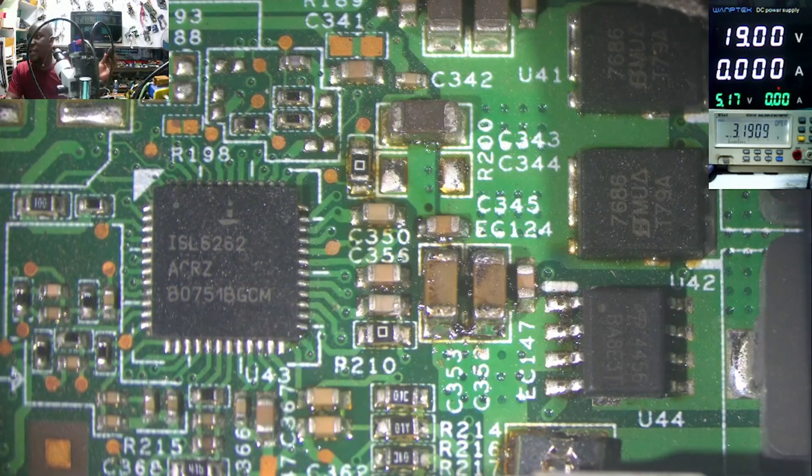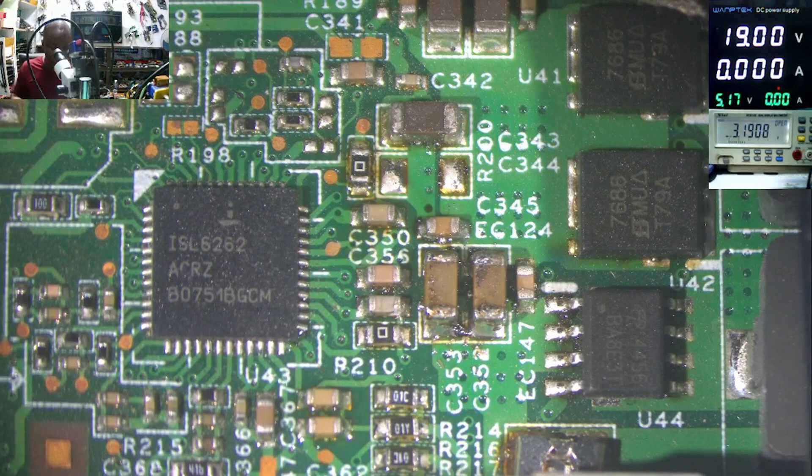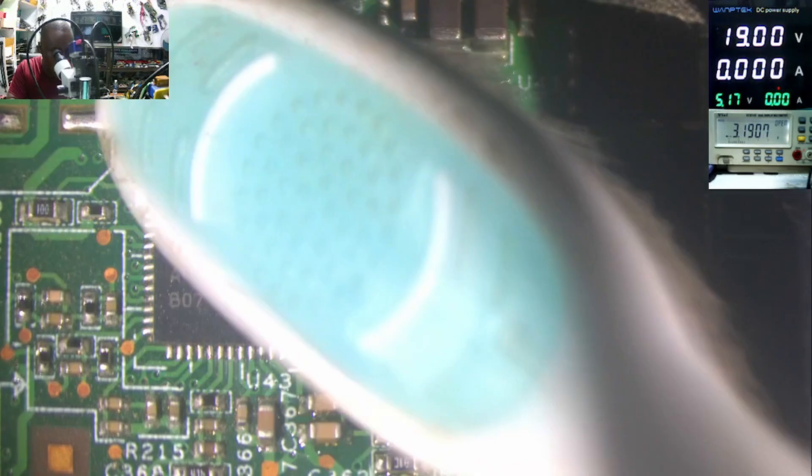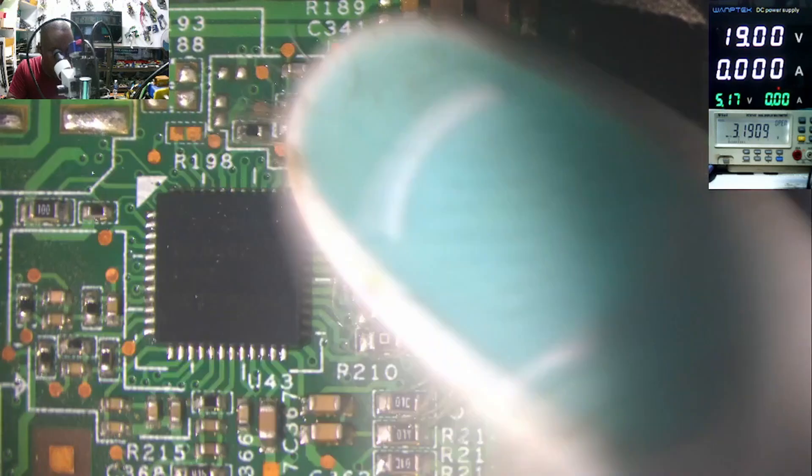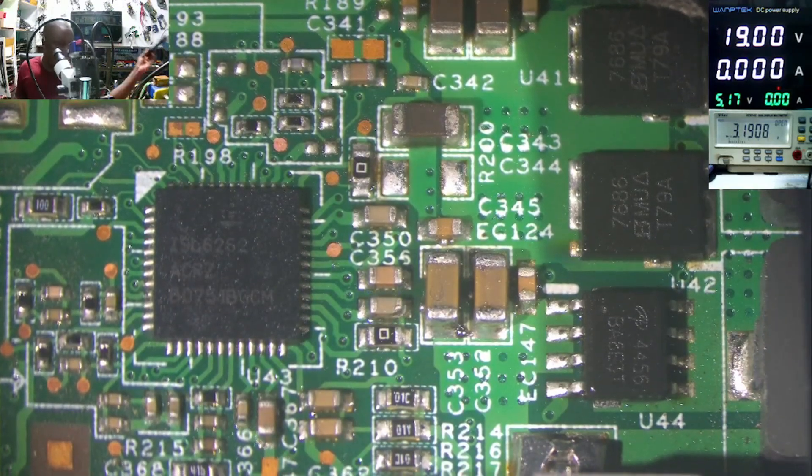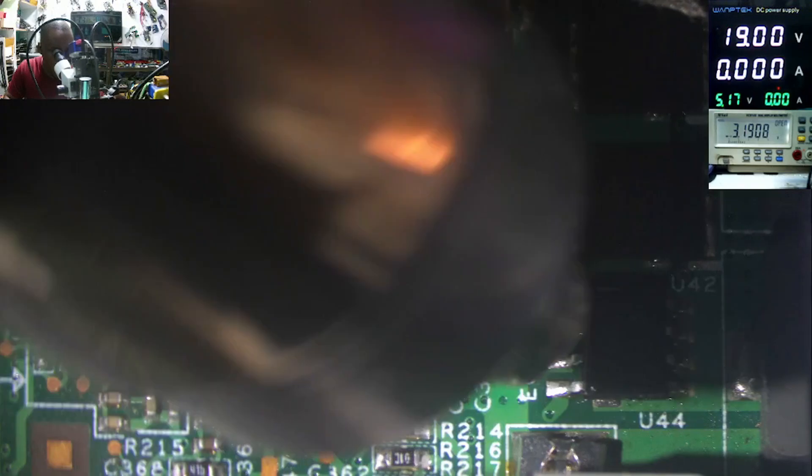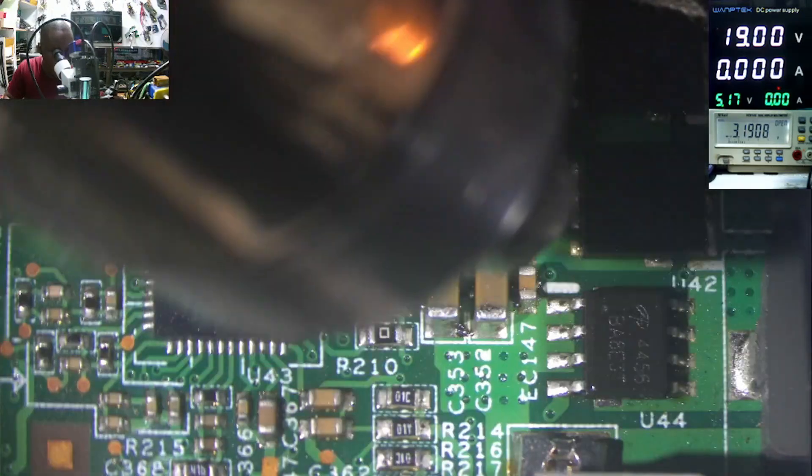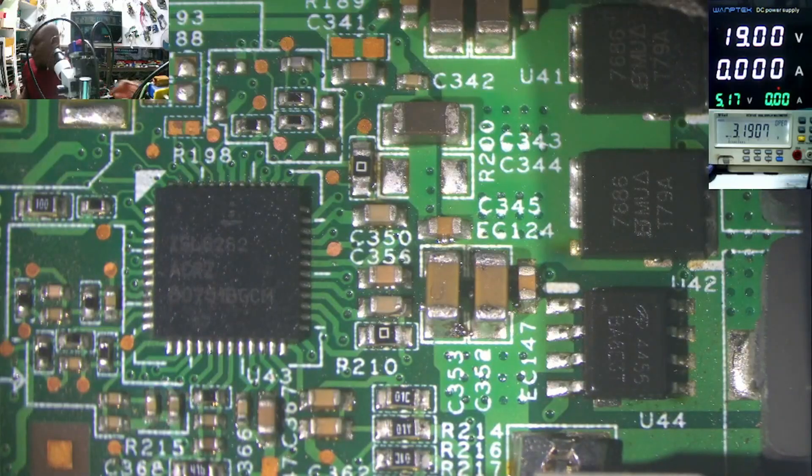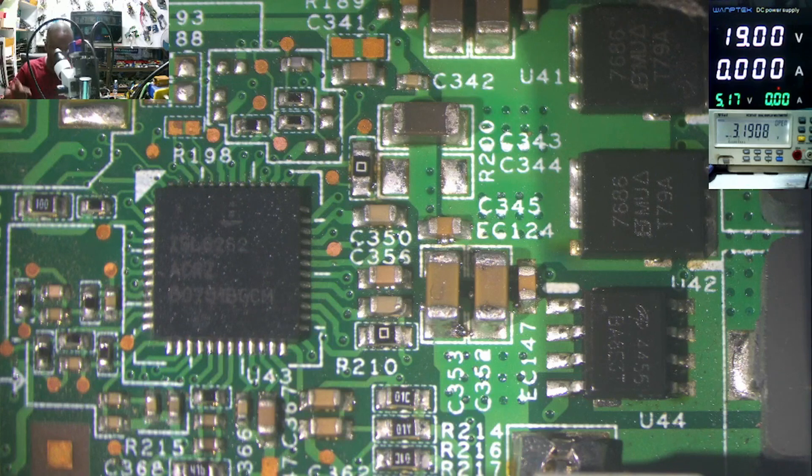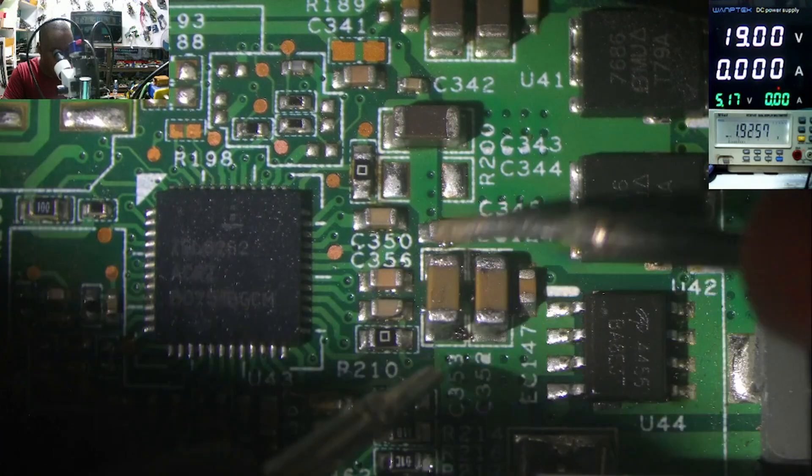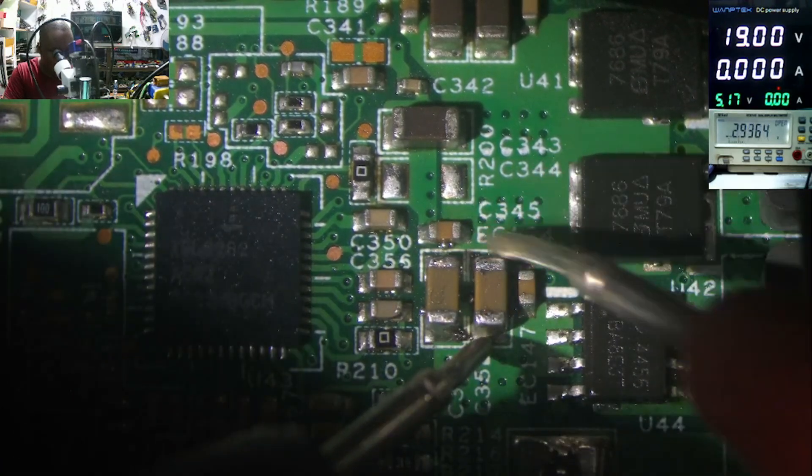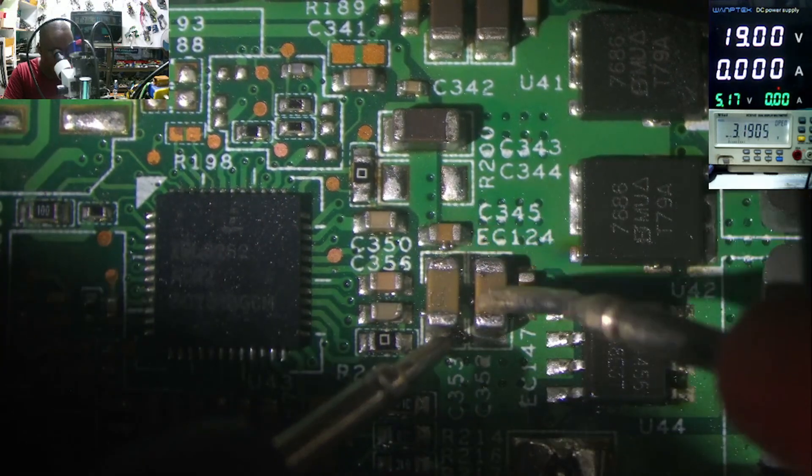Now, we have this capacitor and this capacitor. The capacitors are now in place. Now, let's clean this. Let's dry. Let's check for short on those capacitors again. In beeping mode. Here, it's not shorted. The short is gone.